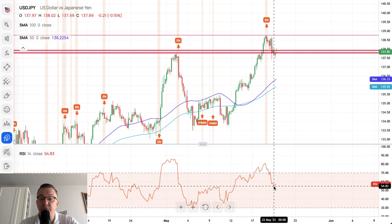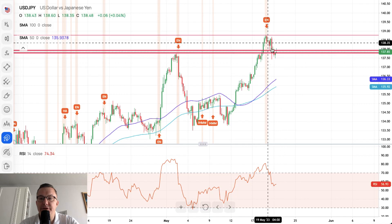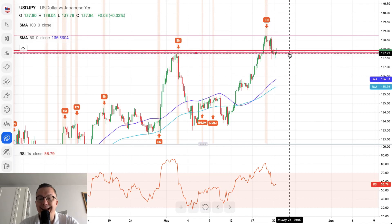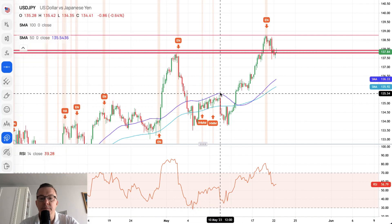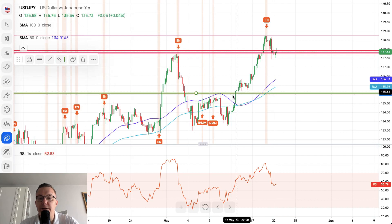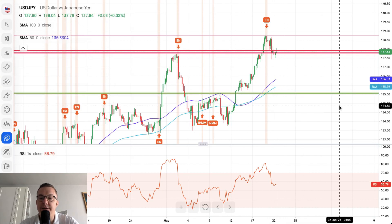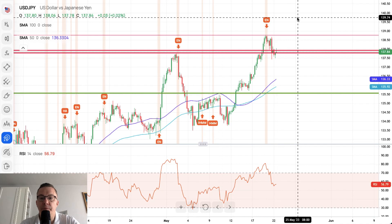During the pullback, momentum dropped toward the 54 level, almost reaching the neutral level of 50. Since then the market is consolidating in a very narrow zone. The outlook remains bullish as long as the key support at 135.53 is not clearly violated — bulls still have room to go higher. If that level holds, we can expect a continuation toward the 140 level.